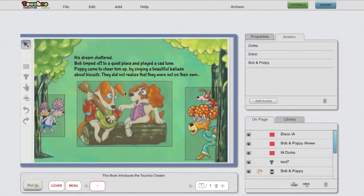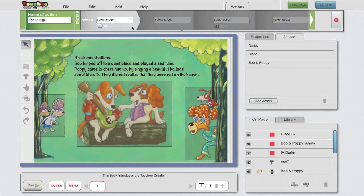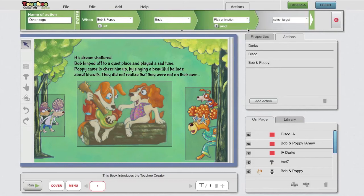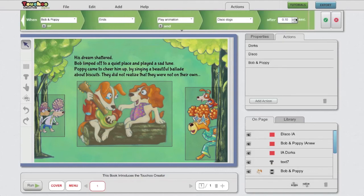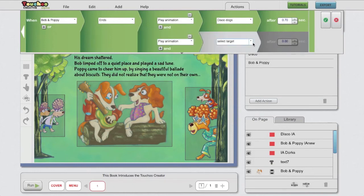Now we've said that after the animation of Bob and Poppy is finished, we want the other dogs to play their animation as well. So let's do that using a system action. It's constructed in exactly the same way. When Bob and Poppy has ended, then play animation of disco dogs — and I can give this a slight delay — and play animation of Dorks with a slightly larger delay.